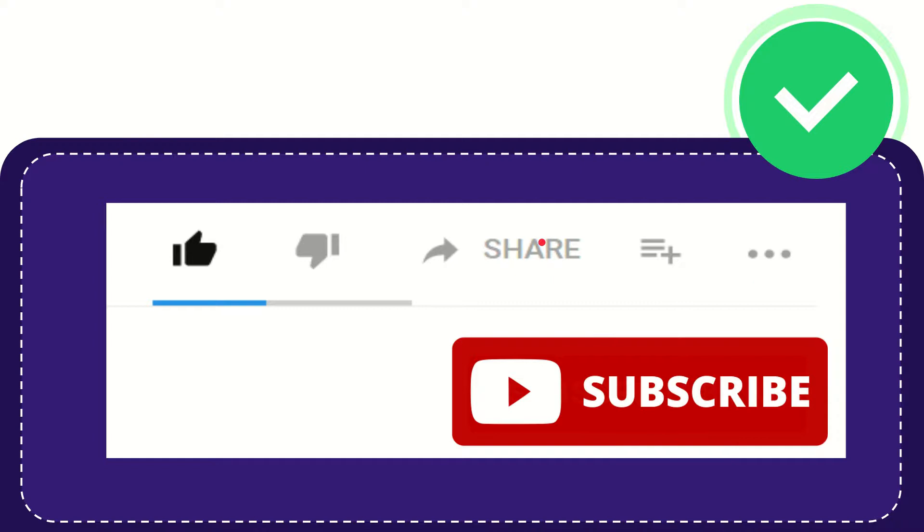I think that's all of it. Thank you so much for watching this video and see you again in another video. Bye bye. See you again.